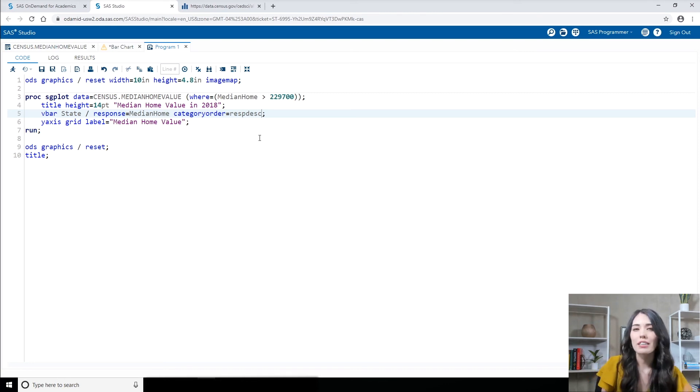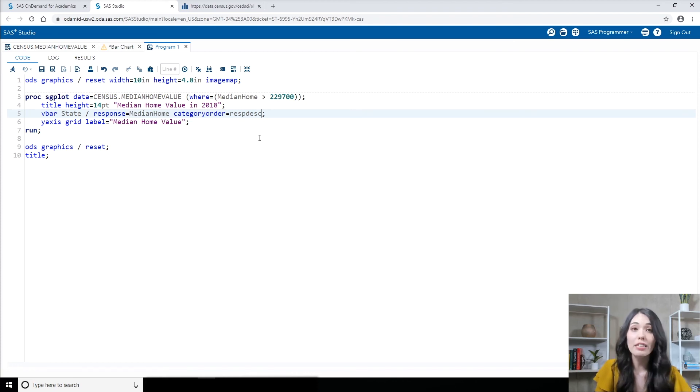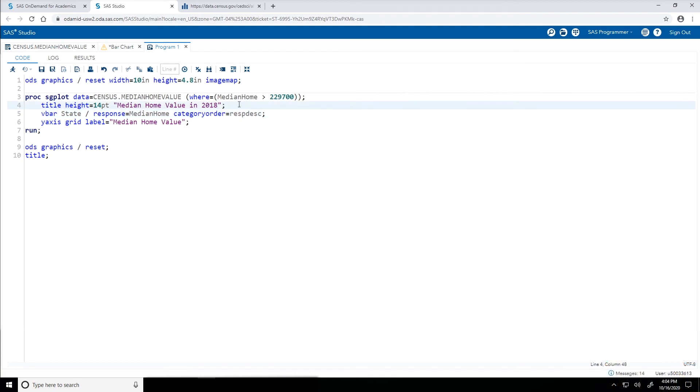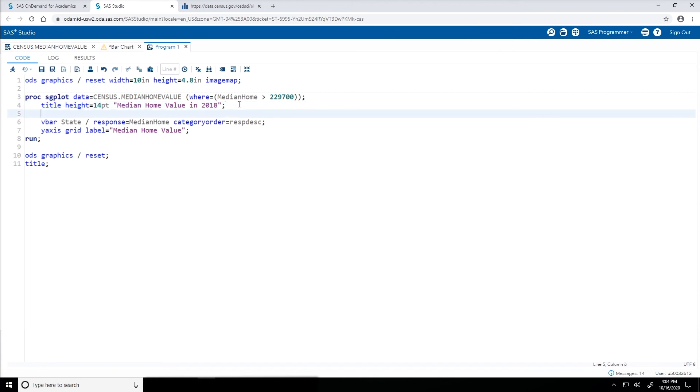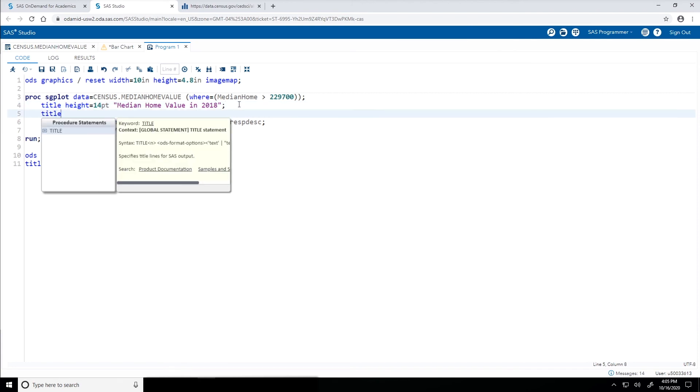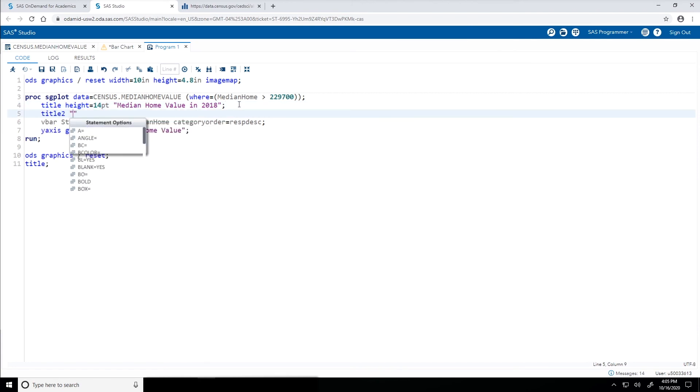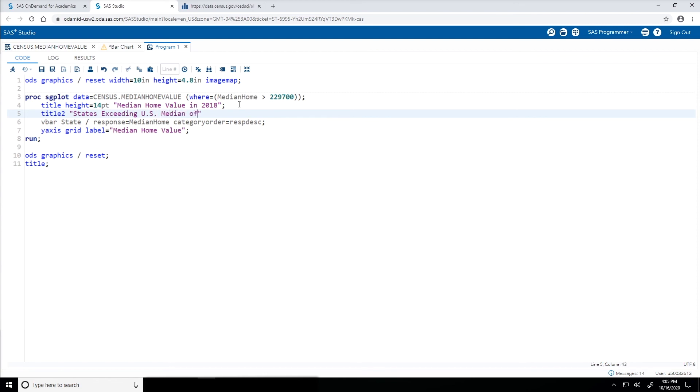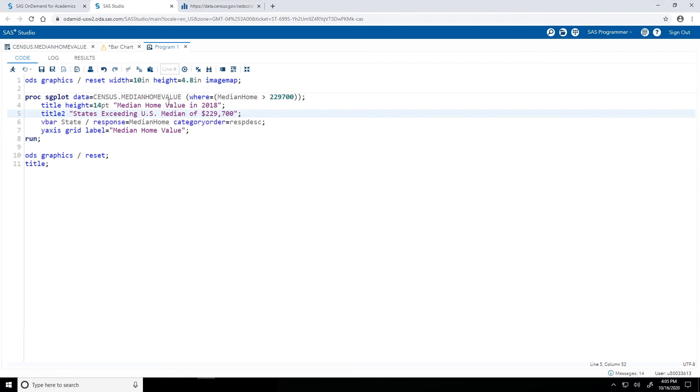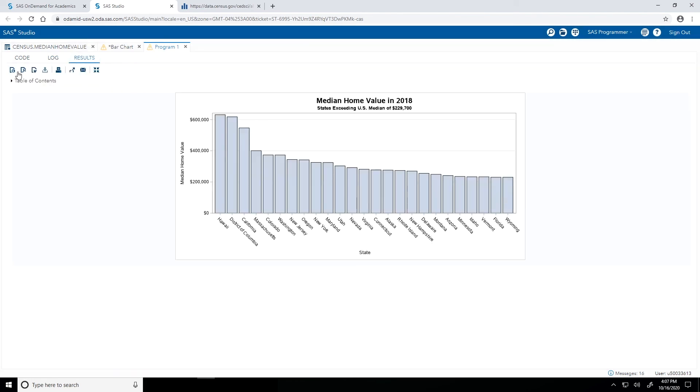There's one more thing I'd like to add in here and that is a secondary title explaining the filter that was applied. So right below the title statement, I'm going to add a title2 statement and in quotes, type in the title. I'll say States exceeding US median of $229,700 and then end that statement with a semicolon. Let's give the program a run. So here is my final bar chart, again only looking at the states that exceed that US median home value of $229,700 and now it is sorted in descending order by those median home values.